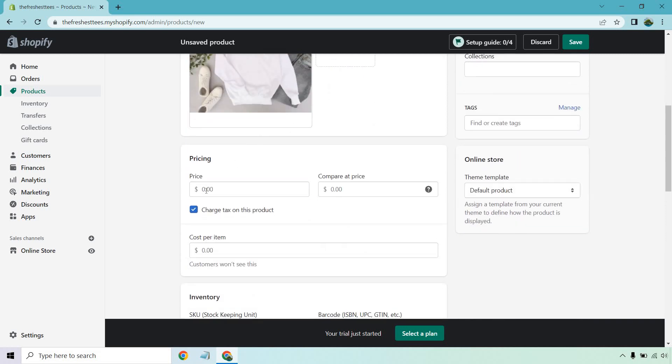So price, let's just say it's going to be $10. Compare at price, this is a good thing to do. If you've ever been to the stores TJ Maxx or Marshalls, they are notorious for this, where it's like you can get a Ralph Lauren polo t-shirt for $10, and it says like compare at buying it at the Ralph Lauren place for like $40, $30.